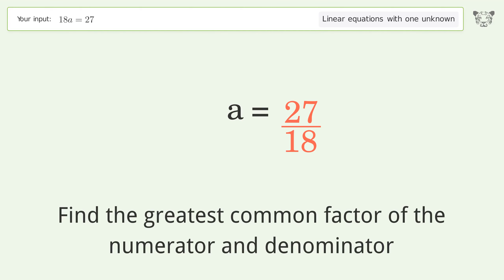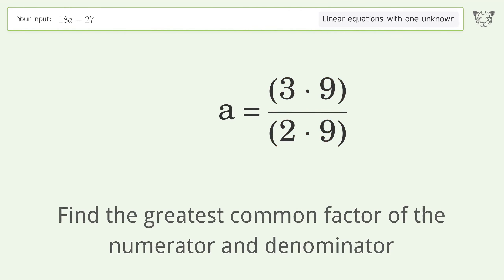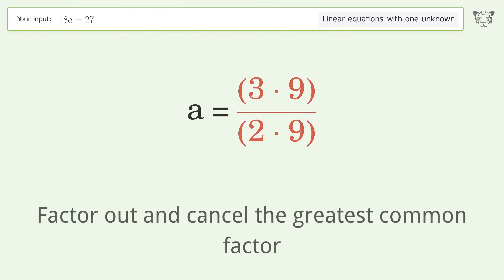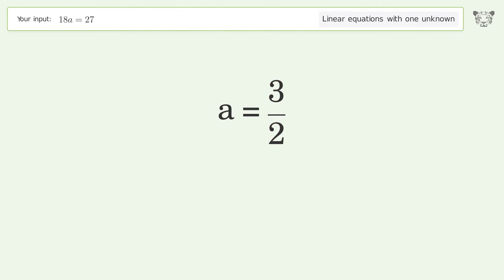Find the greatest common factor of the numerator and denominator. Factor out and cancel the greatest common factor. And so the final result is a equals three over two.